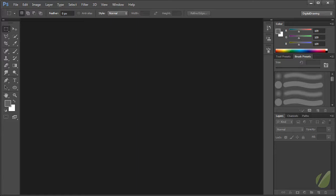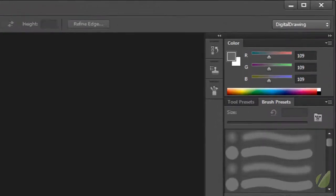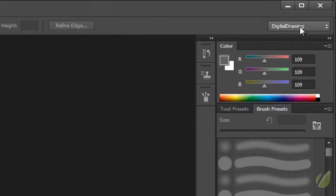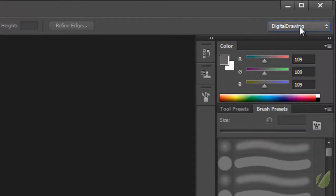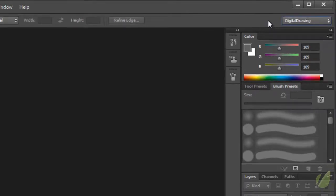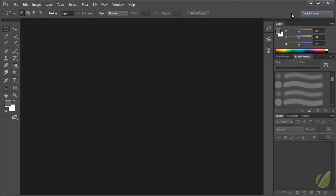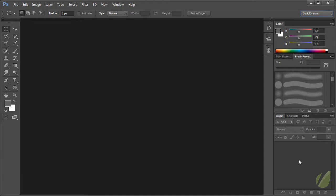Now I'm also using my own custom digital drawing workspace that I have set up. I outline how to do this in the Fundamentals of Digital Drawing course. But just quickly to show you, I have the layers panel with the standard channels and paths panels down here on the lower third of the right hand toolbar. I put the brush presets and the tool presets both of them in the center here, and then the color panel up at the top.